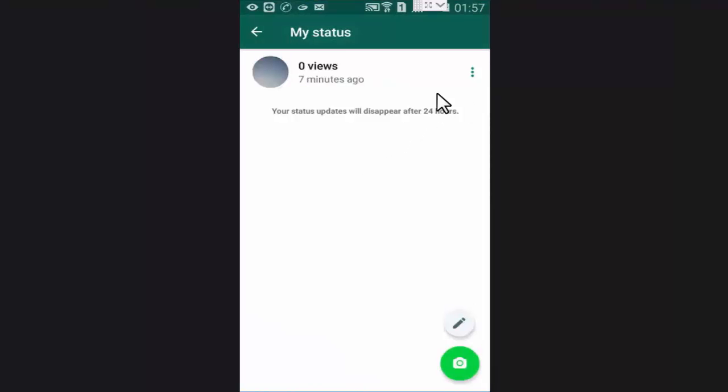Now here press on these three dots. Now press on delete.